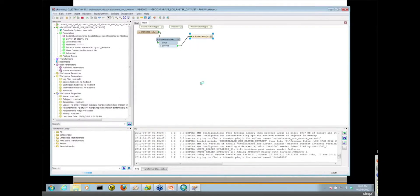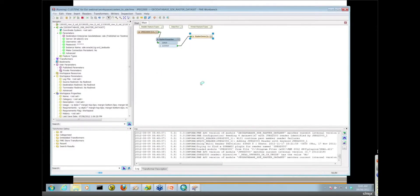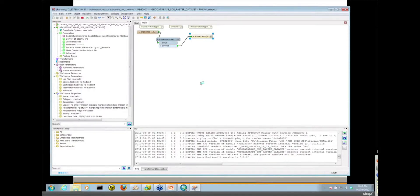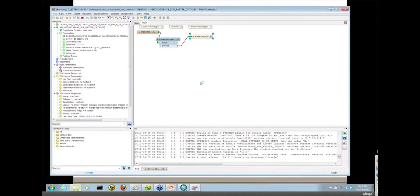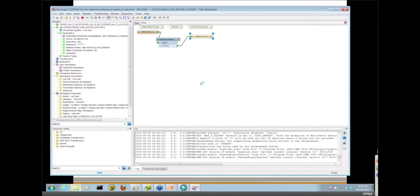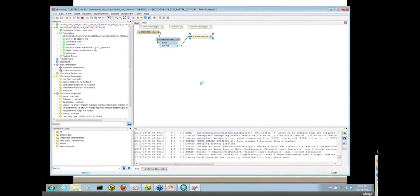Now this takes a little bit longer to run. So while this is running, I don't know, maybe we can do a little bit of the Q&A here. Do we have any interesting questions that have come in from the audience, Robin?